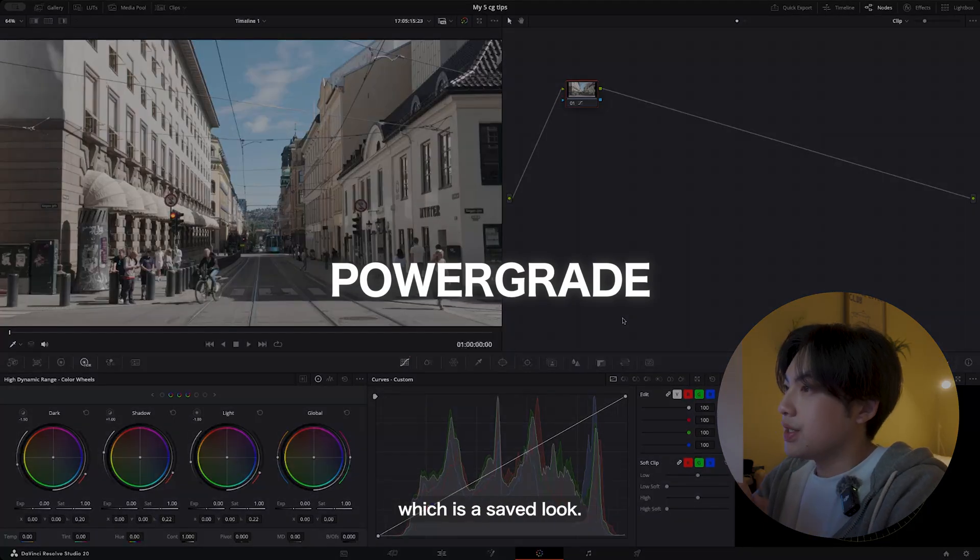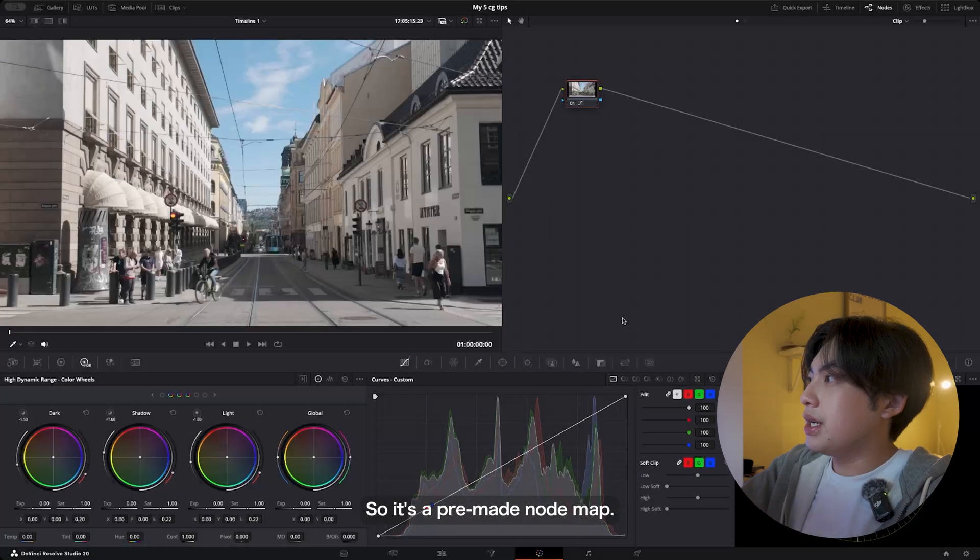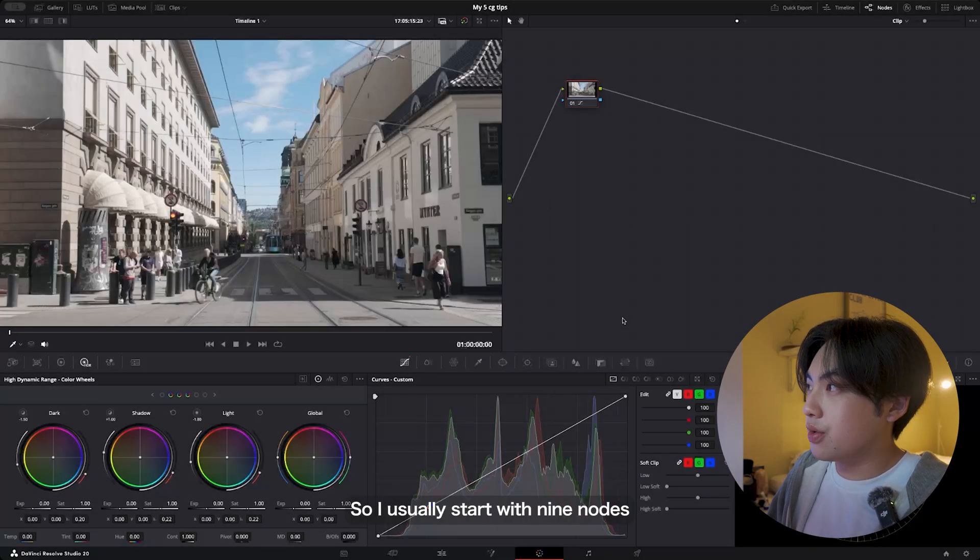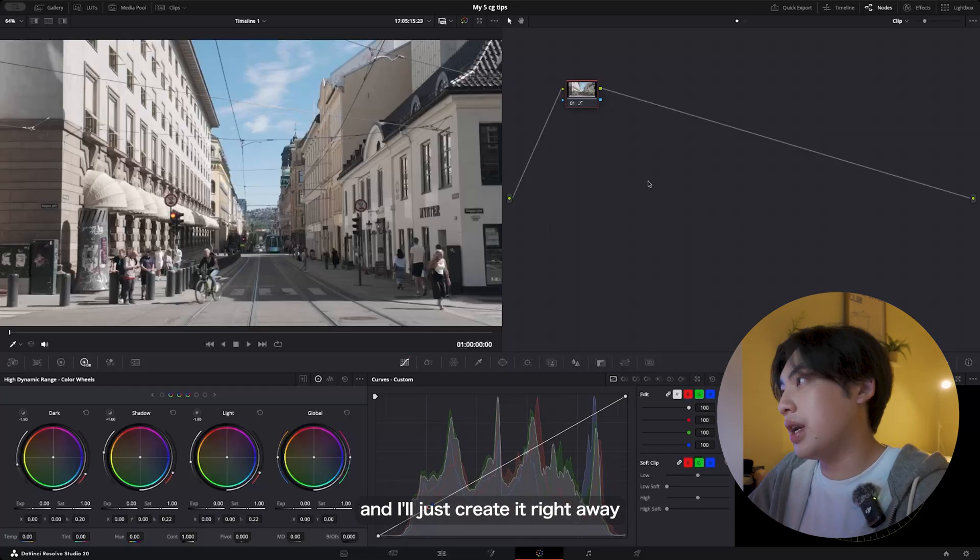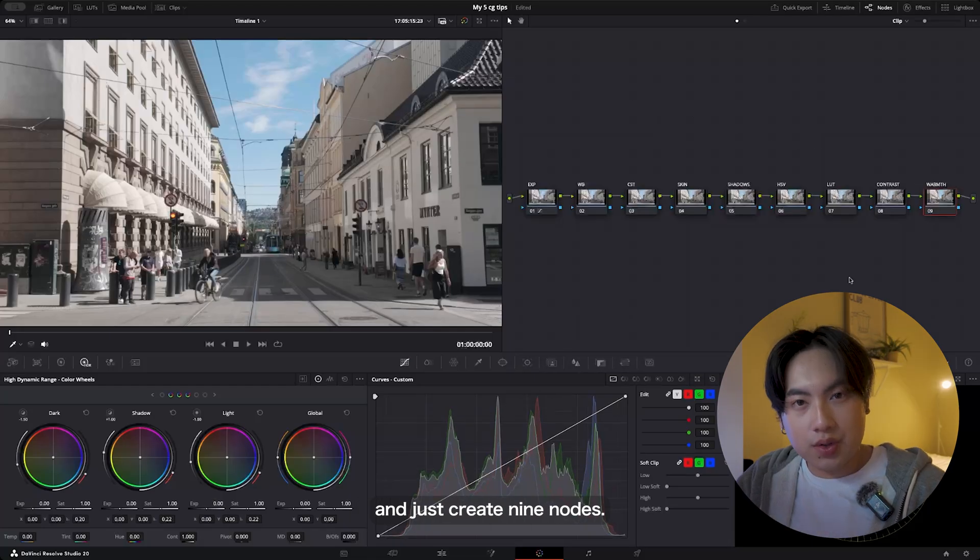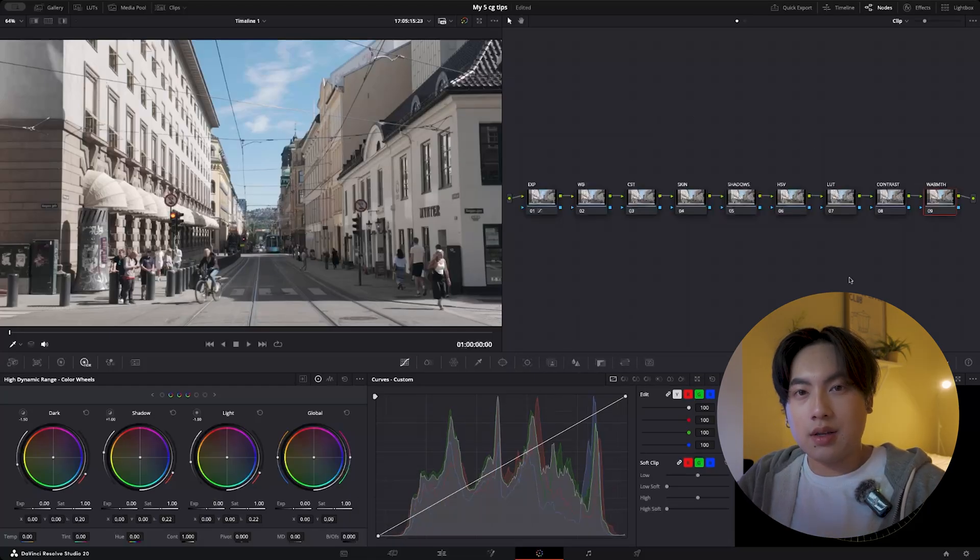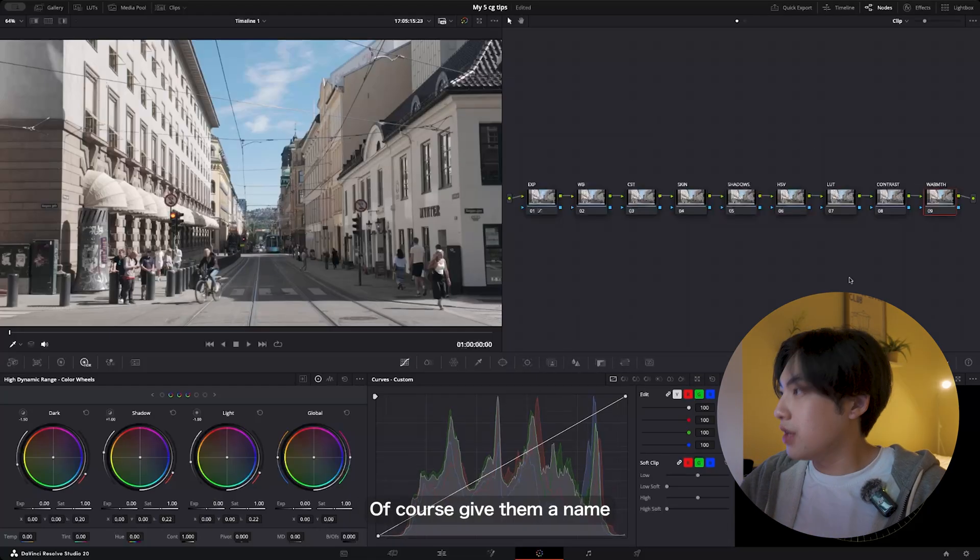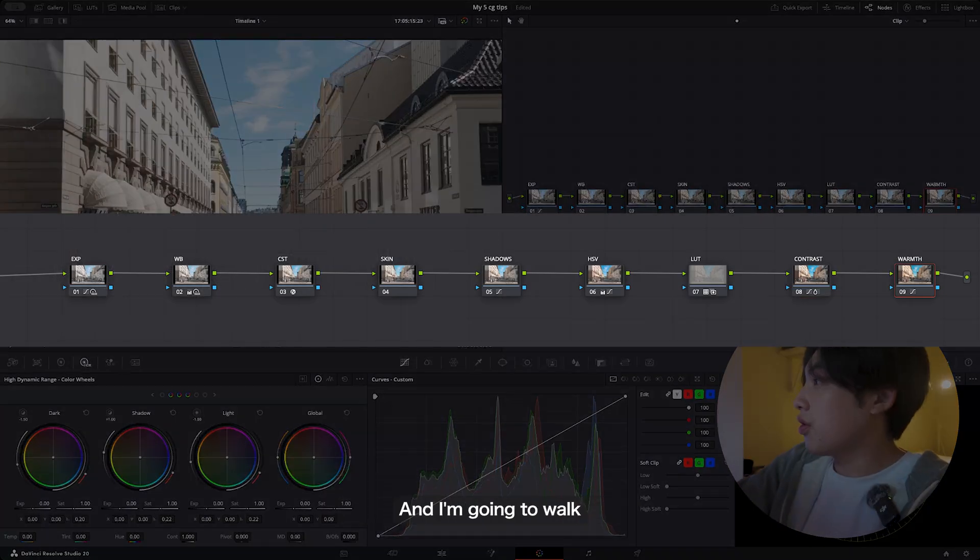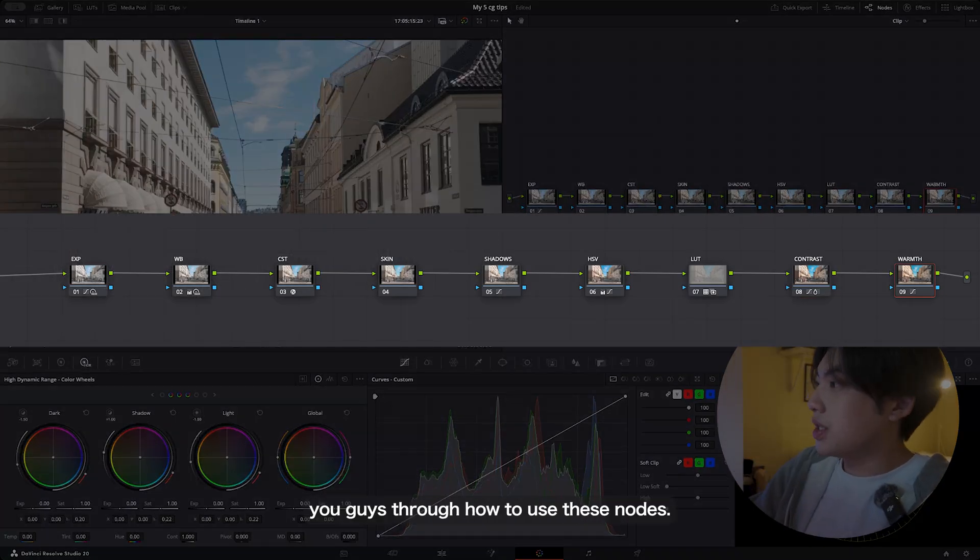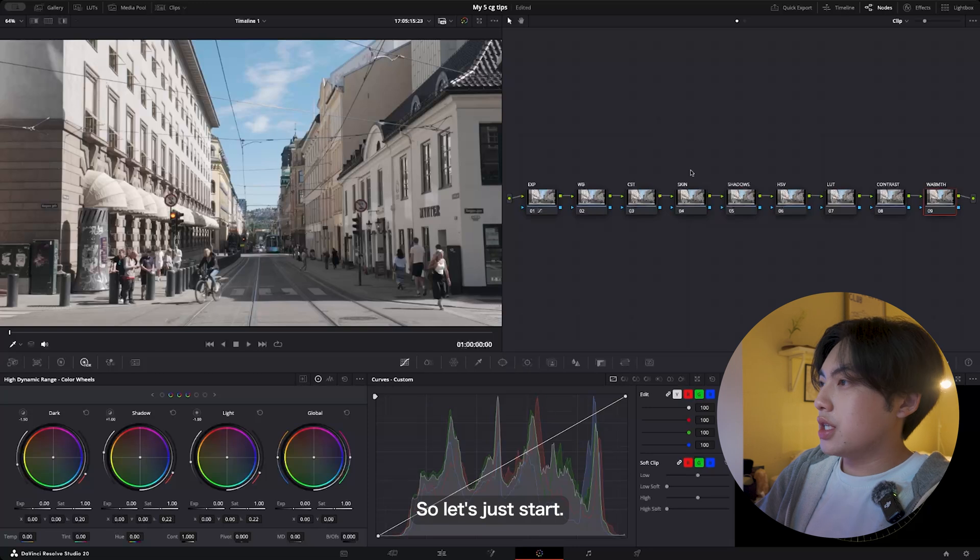First of all, I'm creating a power grade, which is a save look. It's a pre-made log map, so I usually start with nine nodes. I'll just create it right away—just create nine nodes—and of course give them a name such as what I've been doing here.